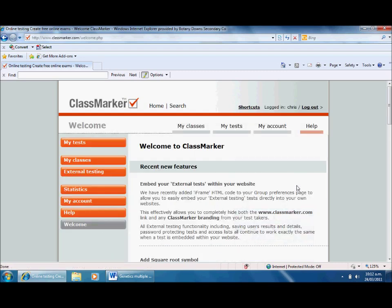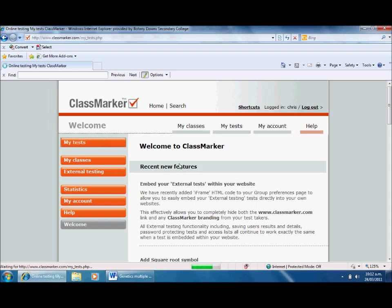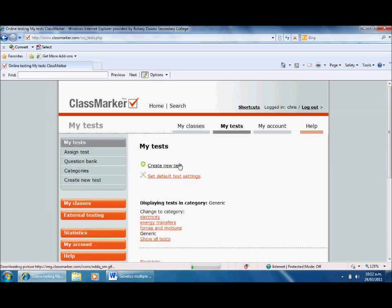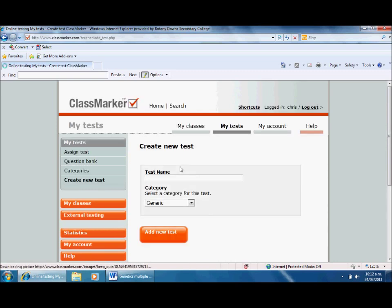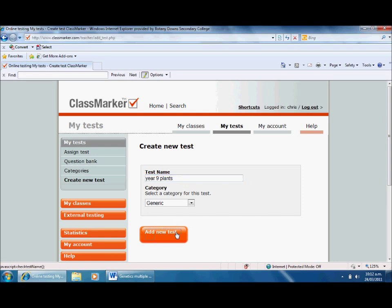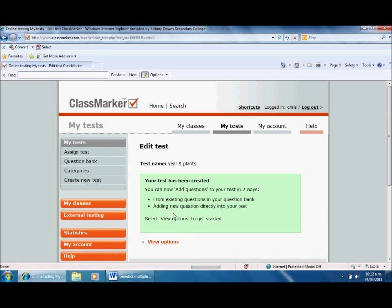So the first thing I'm going to do now is show you how to create a test. I'll click my tests and create a new test. I need to give my test a name, so I'm going to call it year 9 plants, which is a topic my year 9s have been doing recently. I'll click add new test and ignore the category, and it's going to take me to this page.